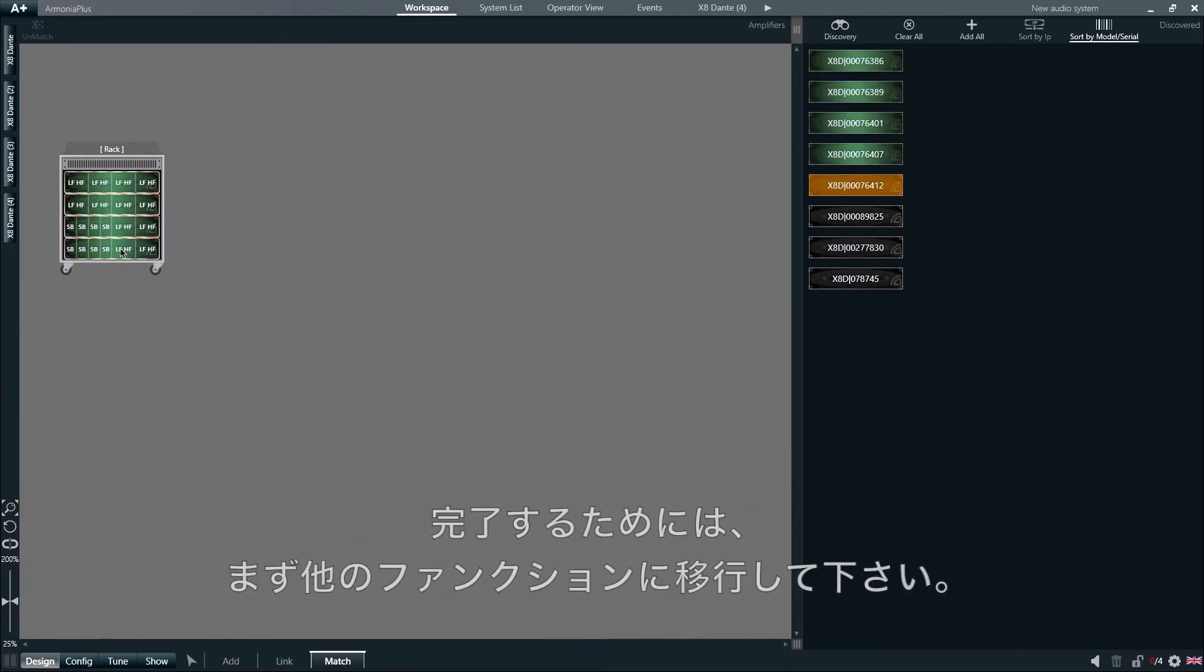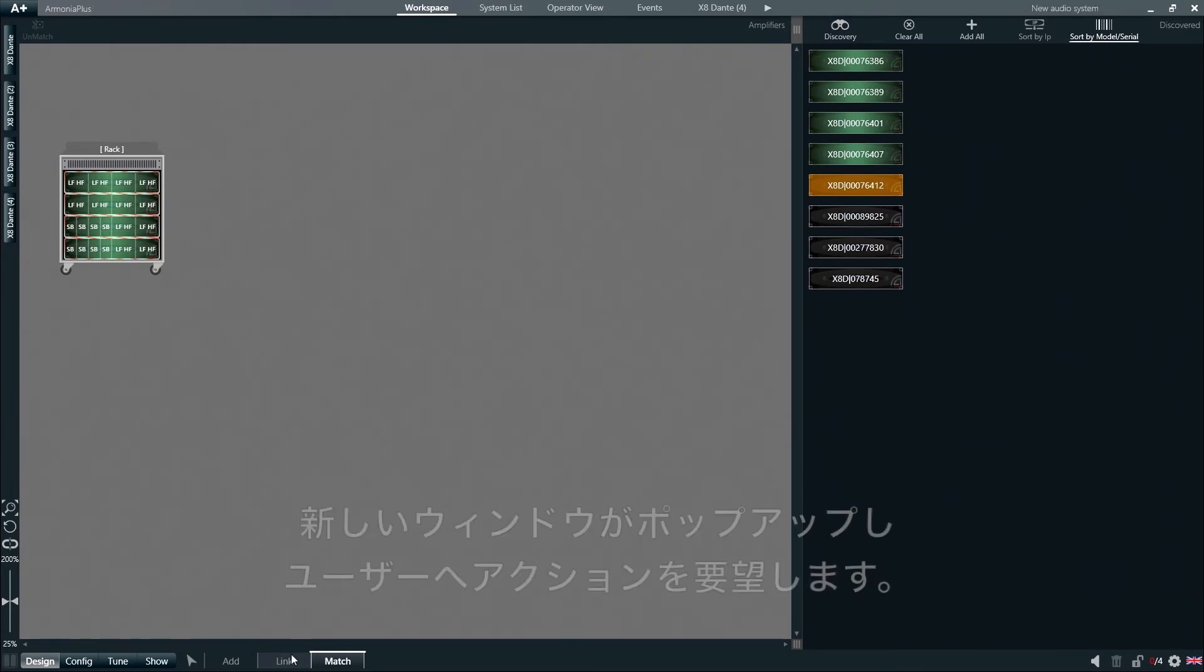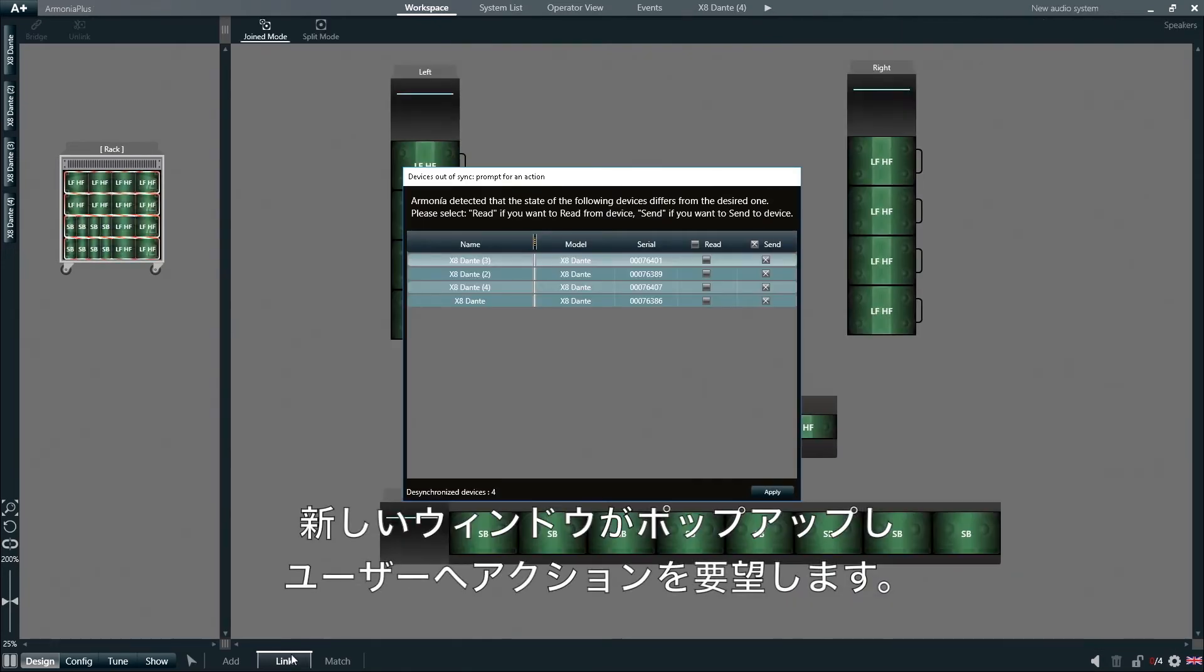To overcome this issue, simply move to any other window of Armonia Plus and a new window will pop up prompting us to perform an action.